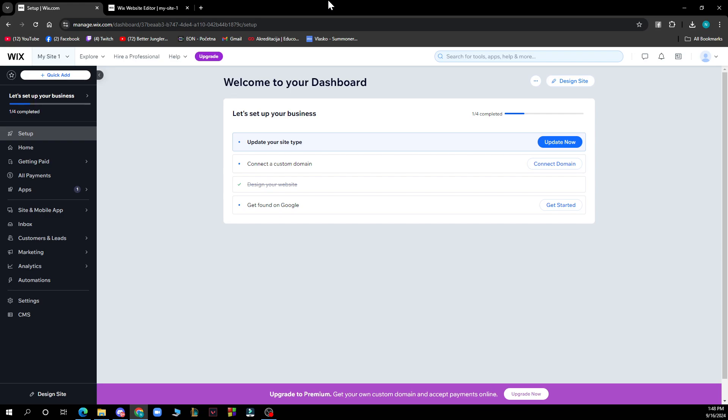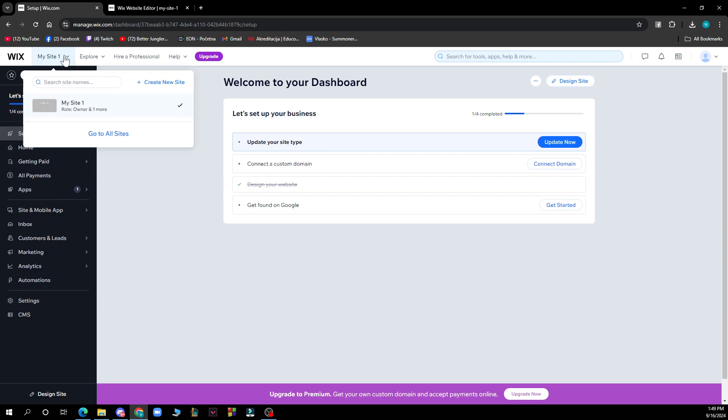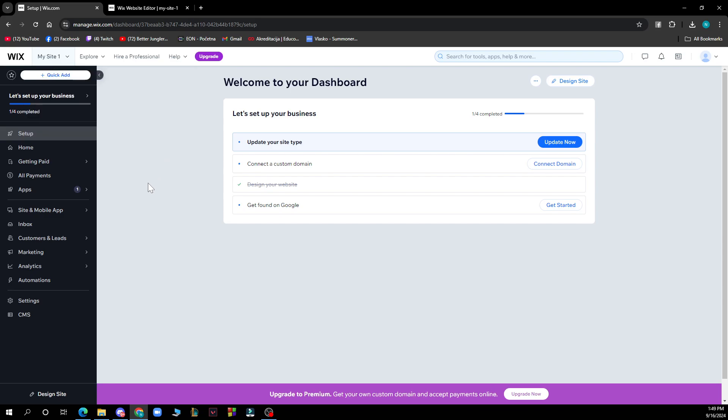But now let's see what we have in front of us. In the bottom left you can see that we have the design site, settings, setup home, and your sites where you can check out all of your websites in one place. And of course we have the dashboard where we are at the actual moment.